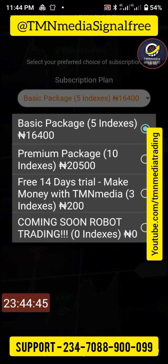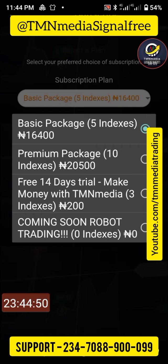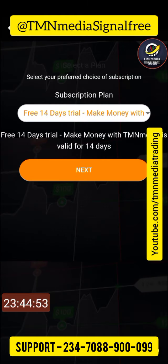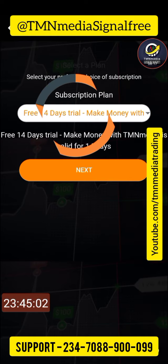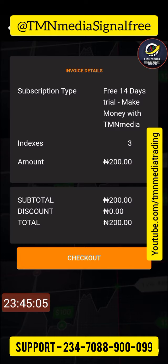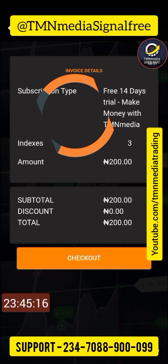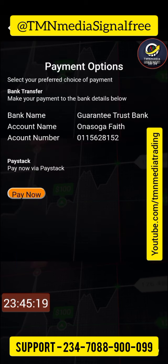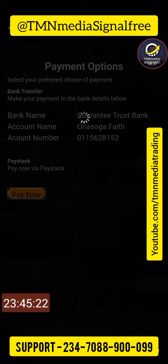This free 14-day trial version is less than a dollar — it's 200 naira. Click on it and it's going to give you access for a full 14 days. There are bonuses also included. Click on next, and you'll have several options. It's giving you the free 14-day trial — click on checkout. It's 200 naira. You can pay to the account, but I recommend you click on pay now.